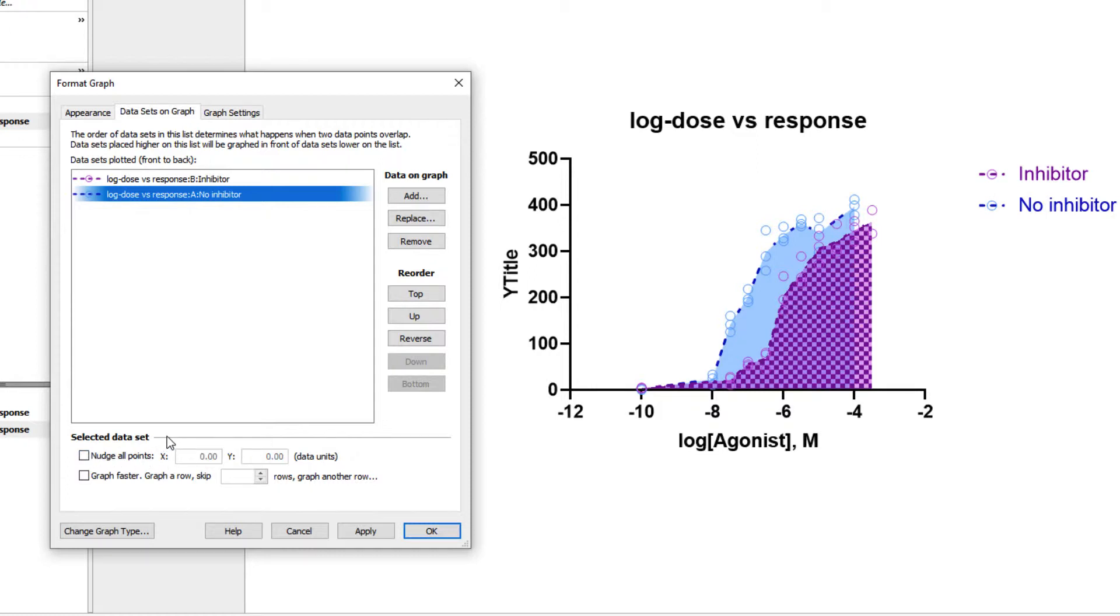For datasets with a very large amount of data, you can also choose to have PRISM graph one row of data, then skip a defined number of rows. This choice may help speed up graphing, but comes at the obvious cost of excluding data on the graph.